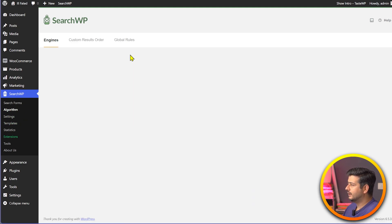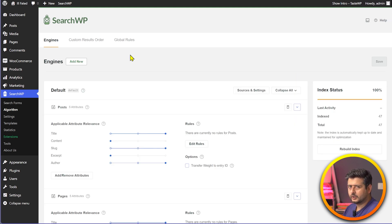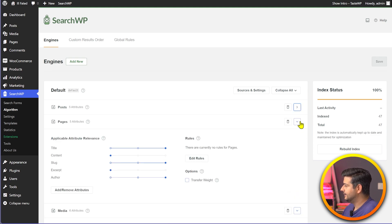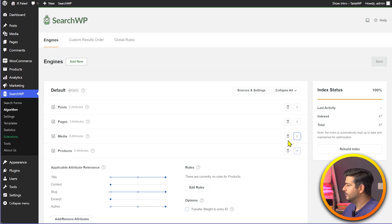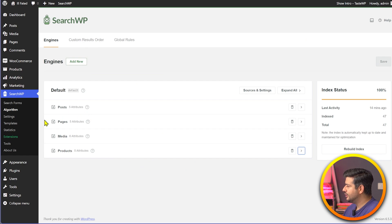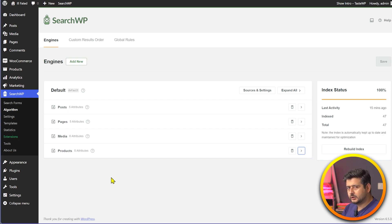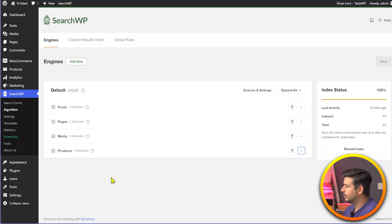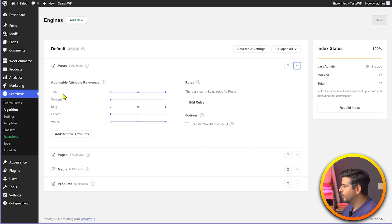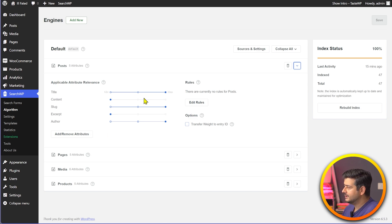With the WooCommerce integration installed, I recommend going into the Algorithm section — this is where you configure how the search engine algorithm works for your store. You'll see different engine configurations for posts, pages, media, and products. Inside the Post area, you can see available attributes and their weightage: title is highest, content is lowest, slug is highest, excerpt is lowest, and author is highest.